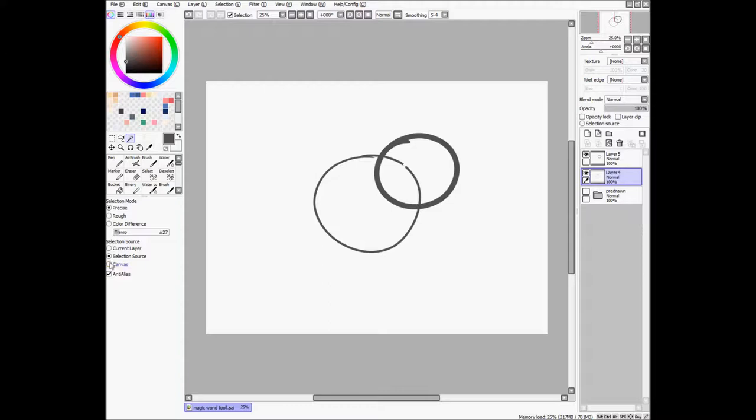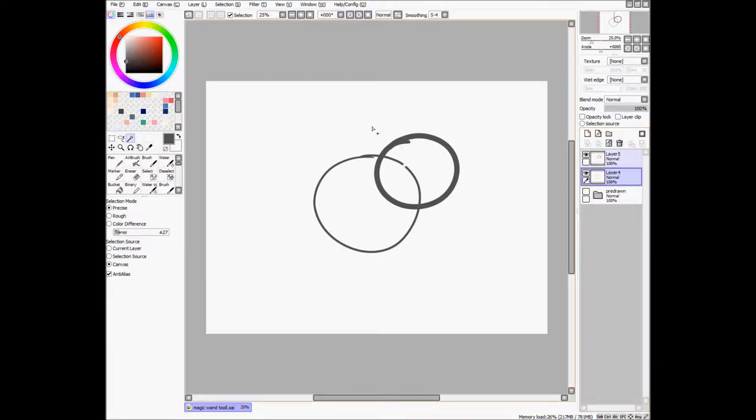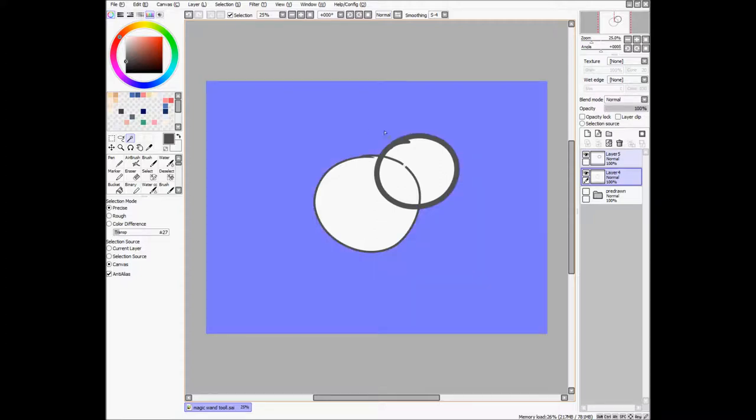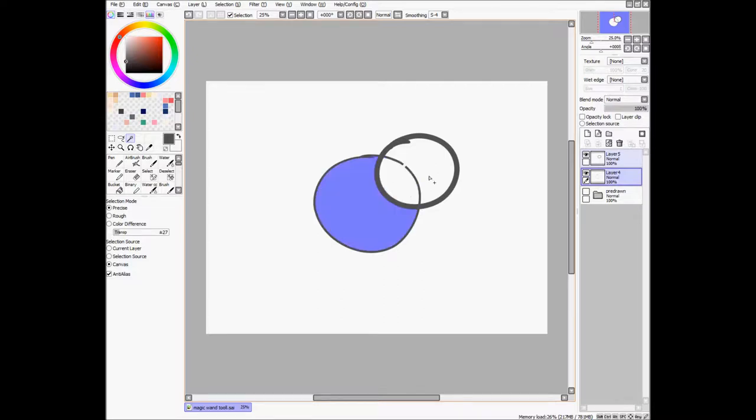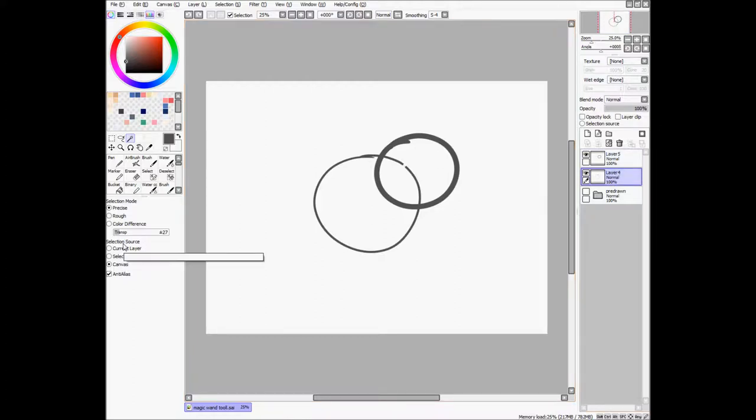And now if you say canvas as your selection source, then it won't discriminate against whatever layer you're currently on. It'll only use whatever layer is currently visible. So if I try to select outside, I'll select outside of both of them. If I select inside, there, there, and there. So what you see is what you get for canvas selection source.